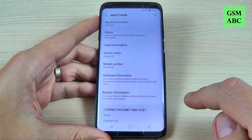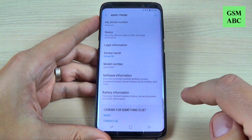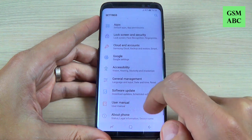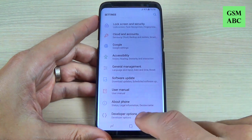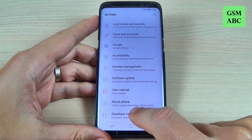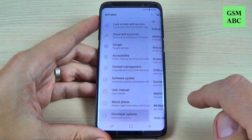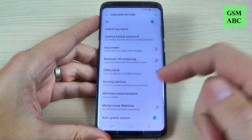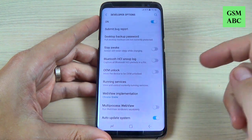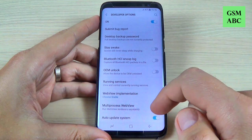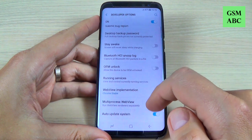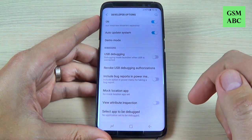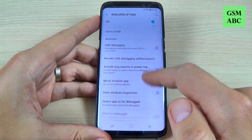Now to enter developer mode, just go back and scroll down. Here at the bottom of the phone we have Developer Options. From here you can enable OEM unlock, or you can enable USB debugging, or other options.